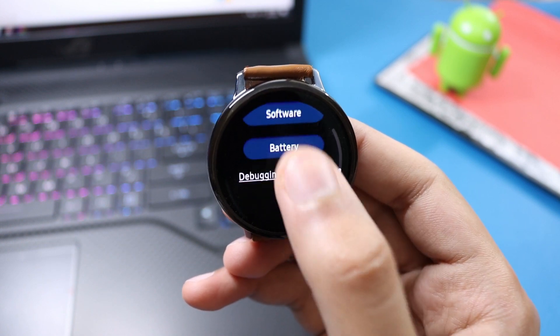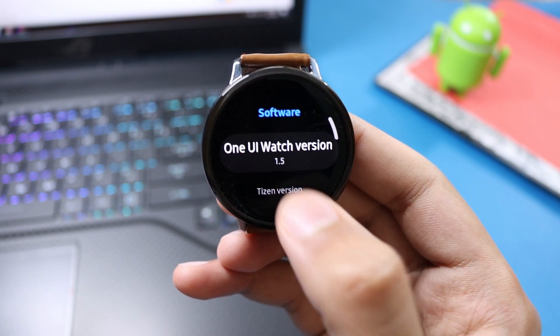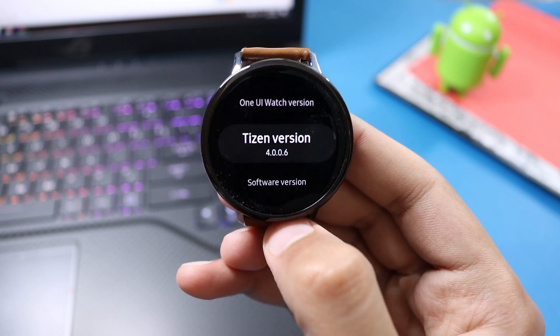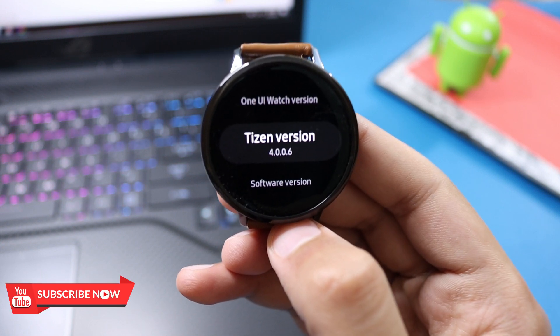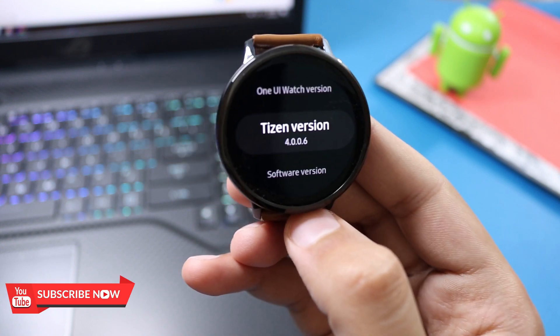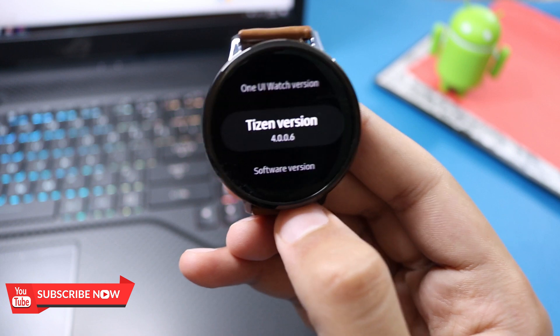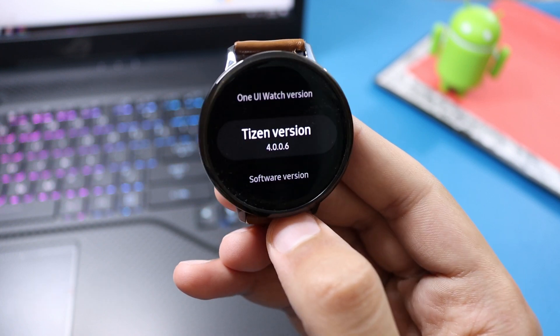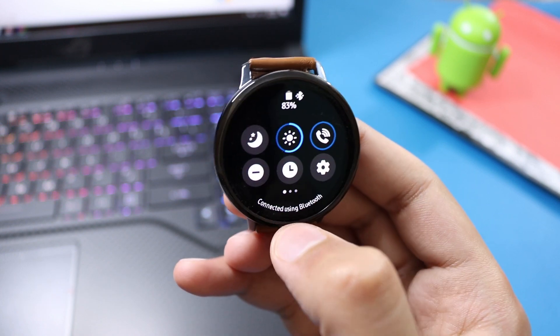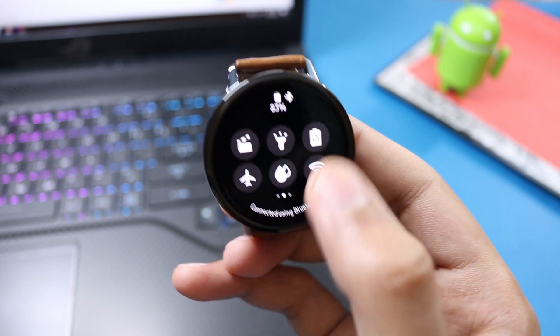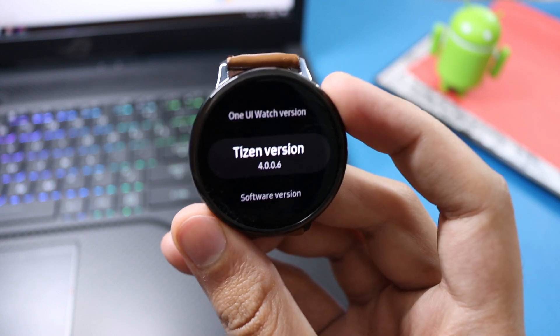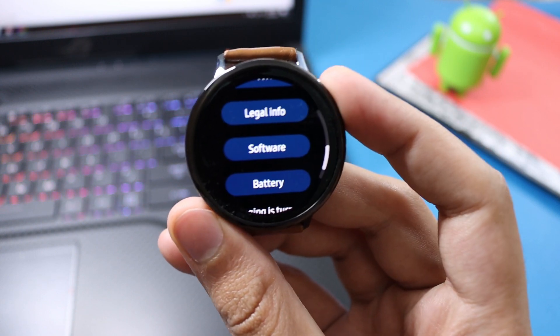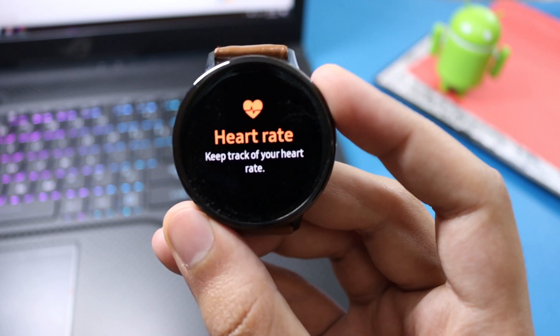Watch this video till end and follow these steps carefully. First of all, I'll tell you what are the benefits of changing the region or CSC of your Watch Active 2. In this video I'll change the region of my Watch Active 2 from United Arab Emirates to United States. This will enable Samsung Pay on my watch.